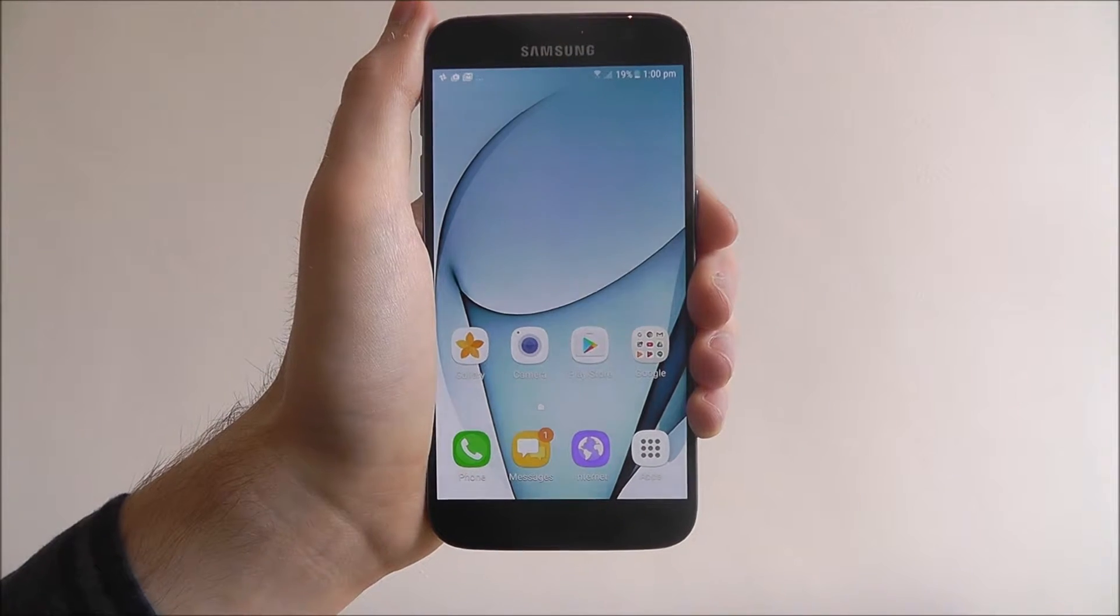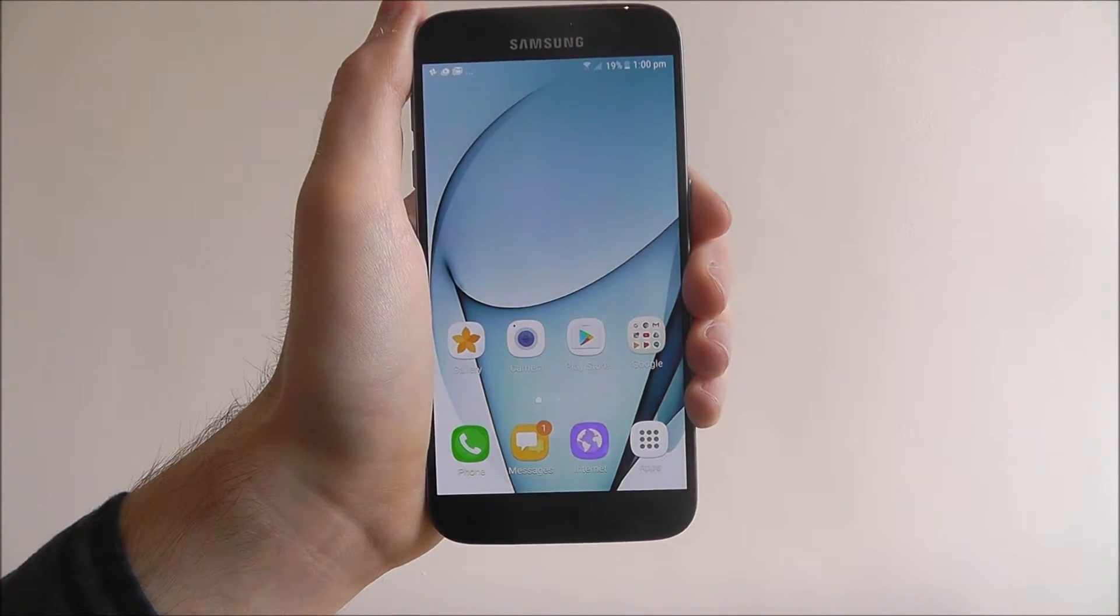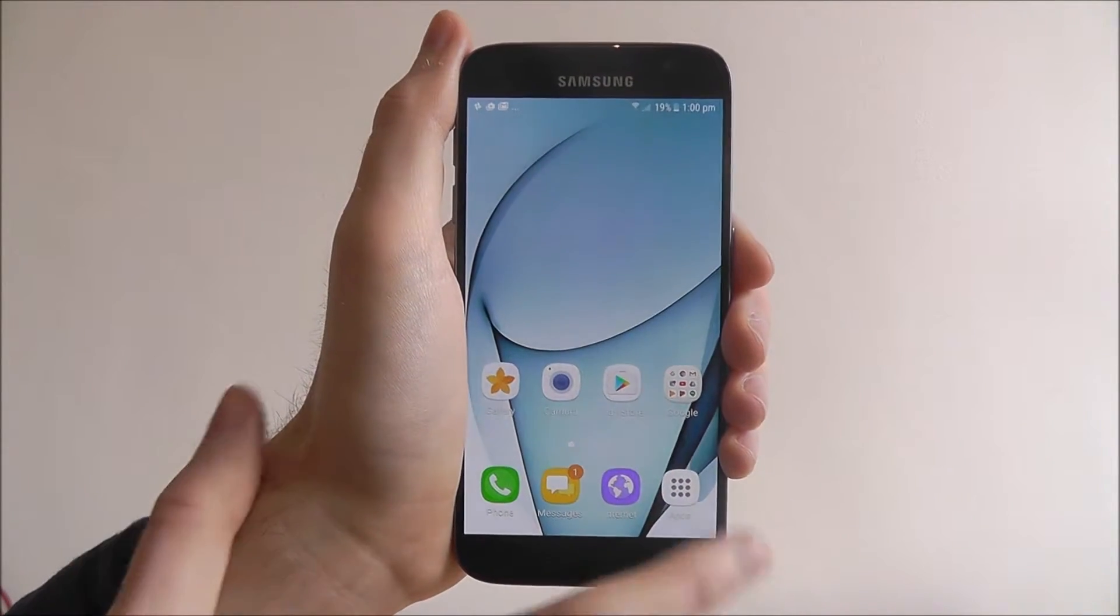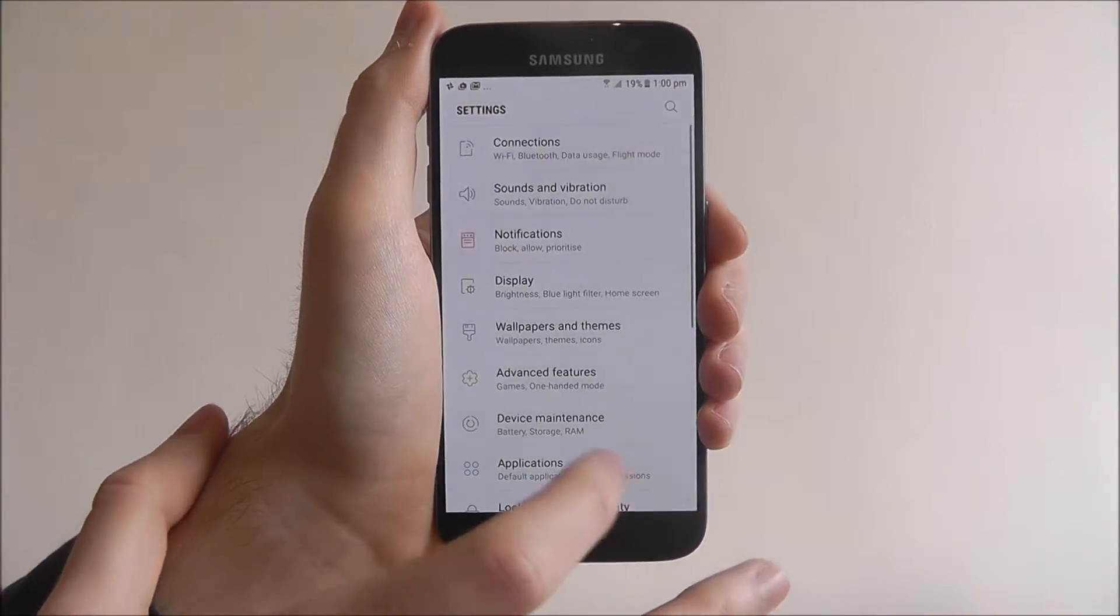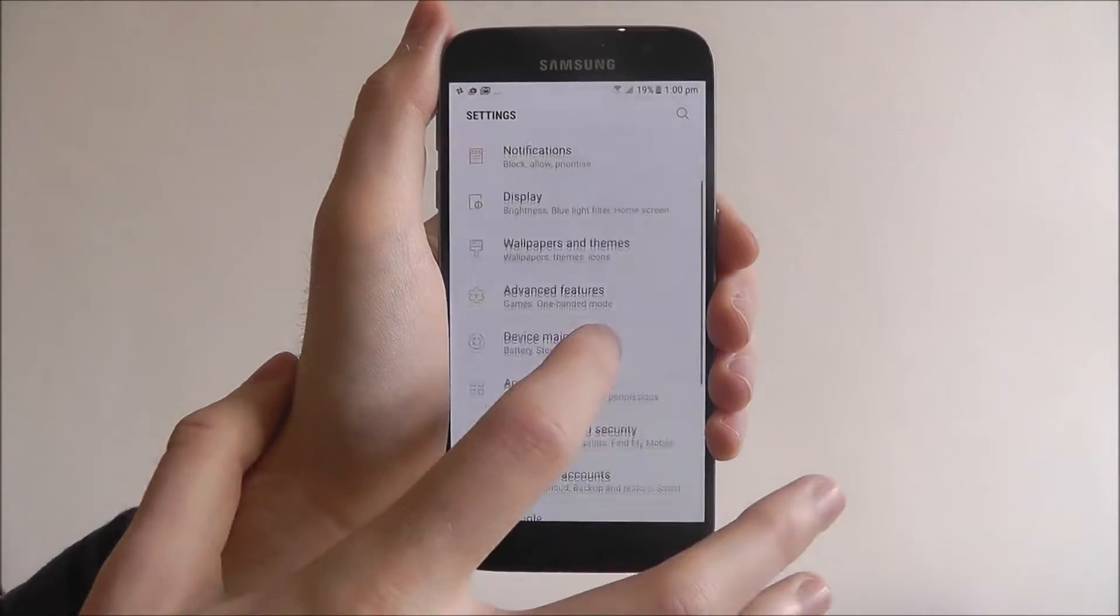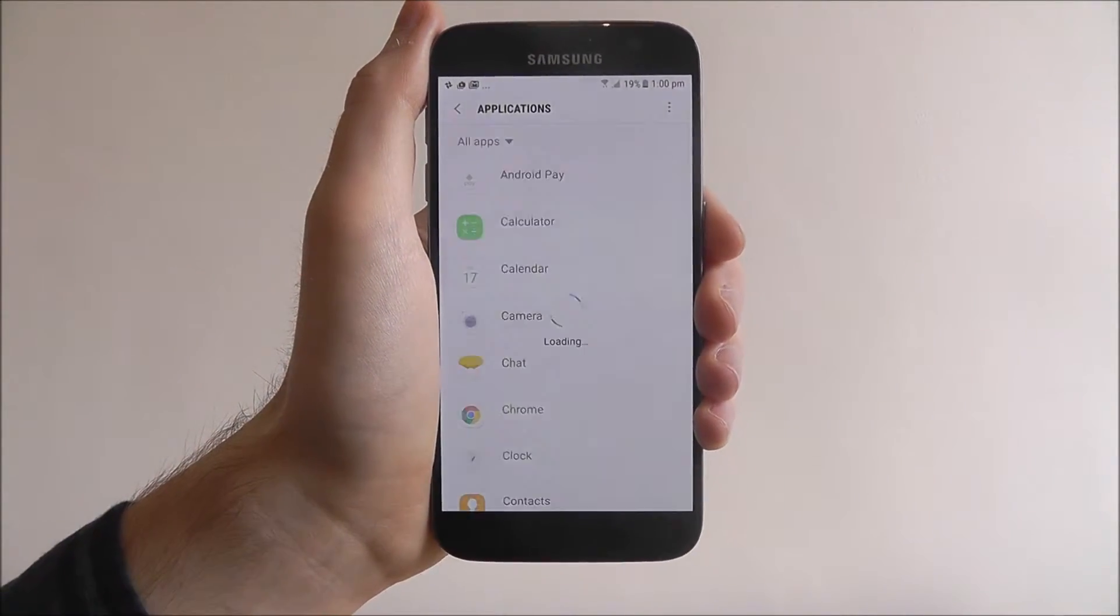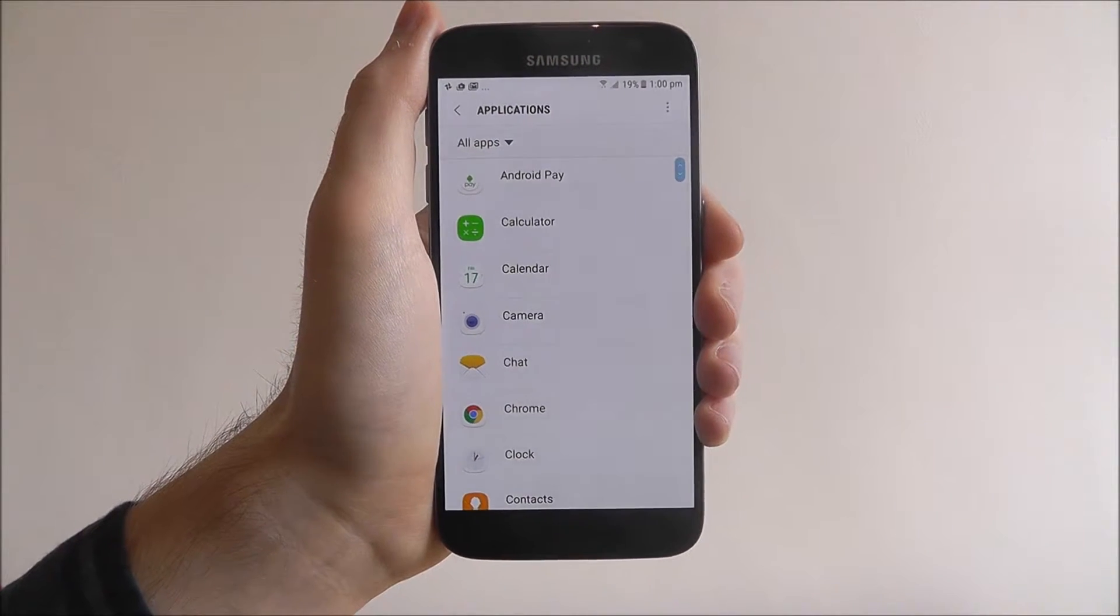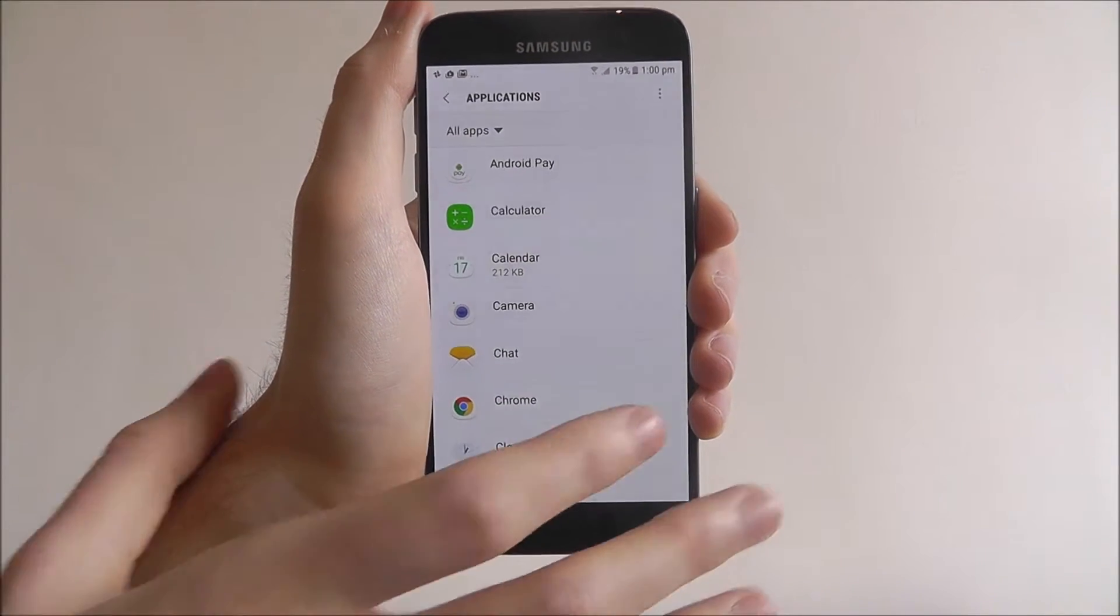But if you're worried, you can check any of your app permissions. Open up the settings menu and go to applications. That'll be the same on any Android device, obviously apps or applications.